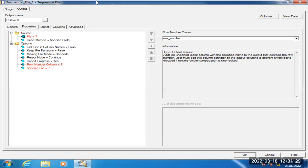What type of rejected data will be output by the sequential file stage? The sequential file stage will output rejected data for records it cannot handle — such as nulls or special characters. Those types of records will be treated as rejected records by the sequential file stage.